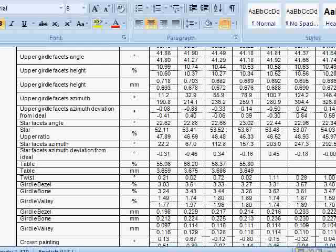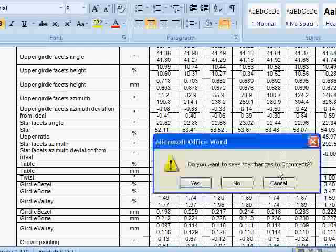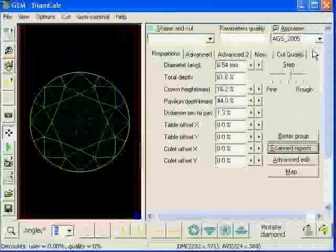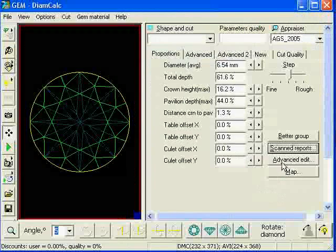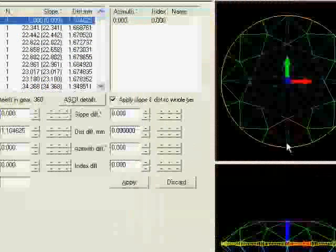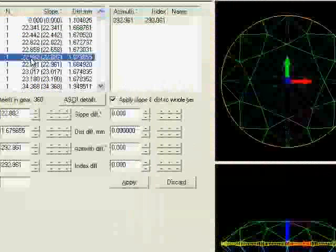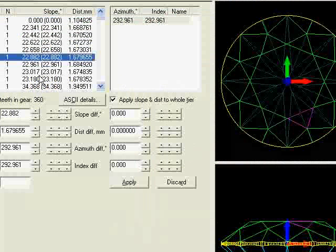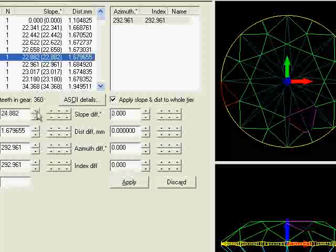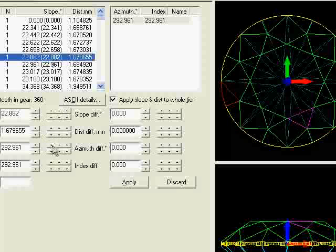Advanced edit is another very advanced function which enables us to identify individual facets. So this facet here is 22.82 degrees. And we can actually change the nature of the facet, the orientation of it, the way that it faces and so on.